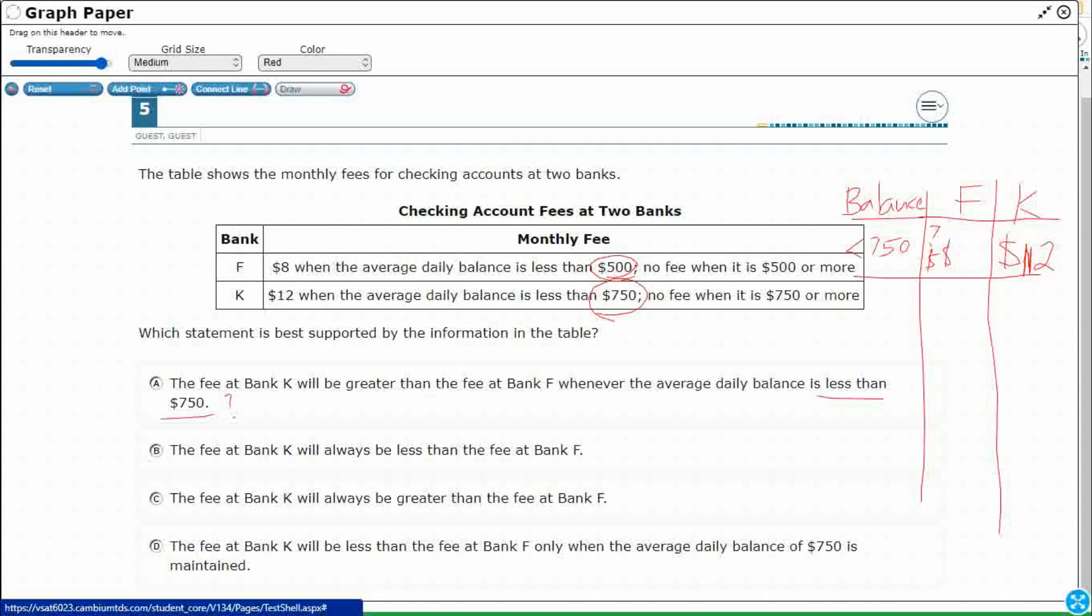The fee at Bank K will always be less than the fee at Bank F. Well, no. Look at K. K is $12. F is $8. So the fee at Bank K will usually be more. So that one's not going to work.